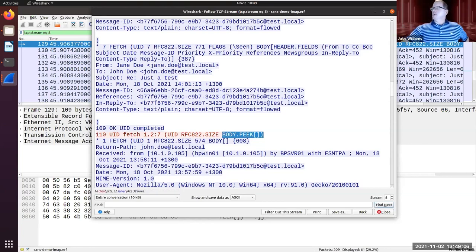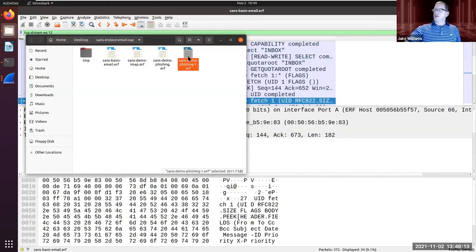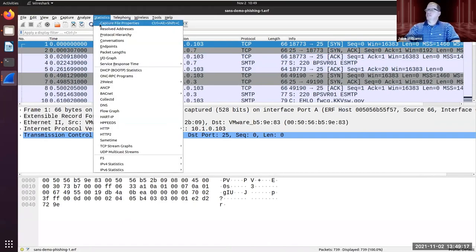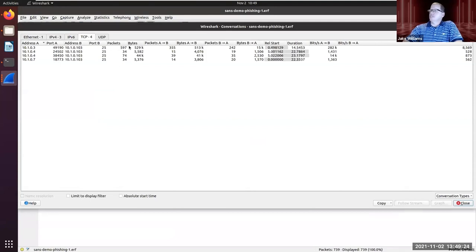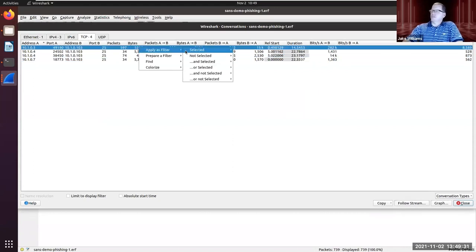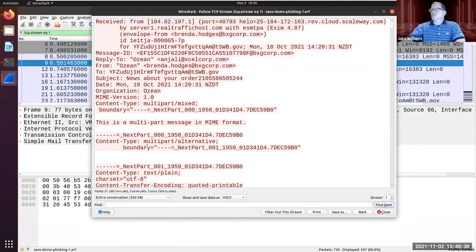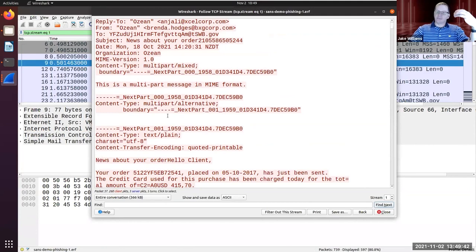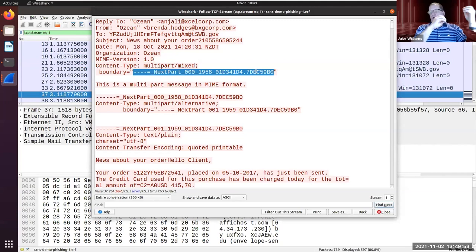Now let's transition to phishing, which is one of the big use cases here, and we have two phishing demos. Opening the phishing capture, I'll go to Statistics > Conversations > TCP and look for something interesting - a large conversation with 529k bytes. Let me follow that TCP stream. Remember I said all SMTP is seven-bit ASCII? This is where content boundaries come in - the boundary delimiter in MIME tells us where one part of the message ends and the next begins.